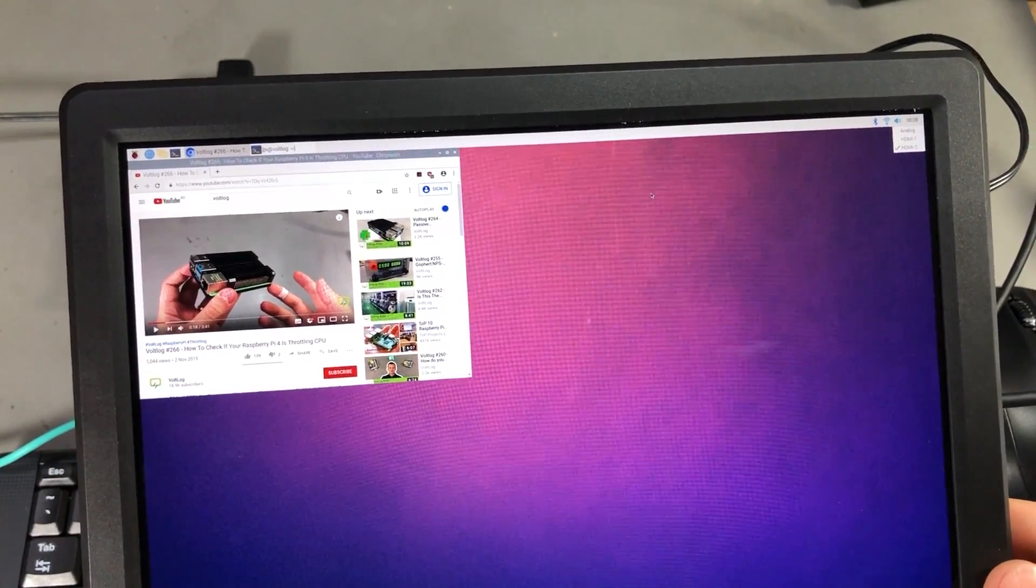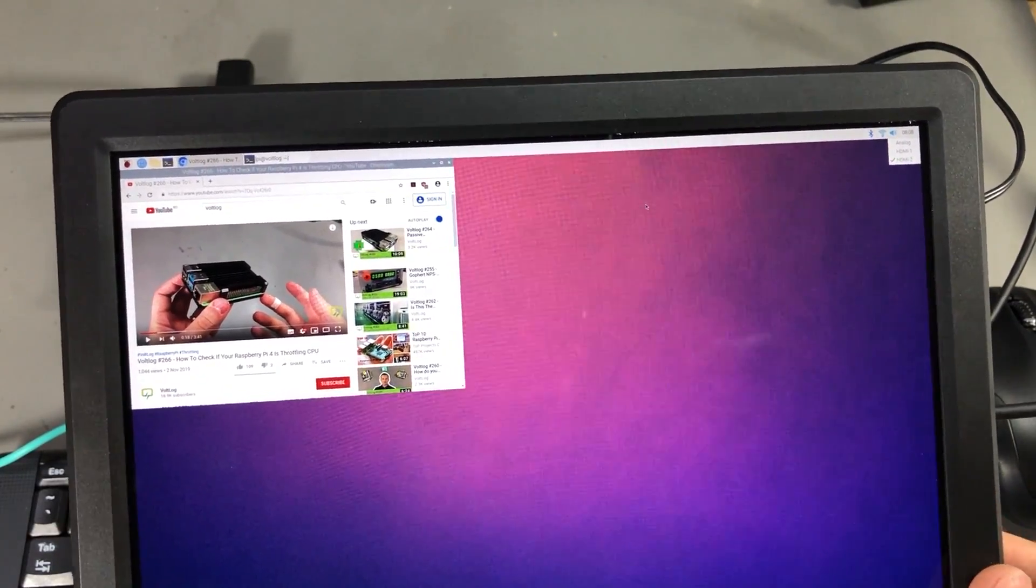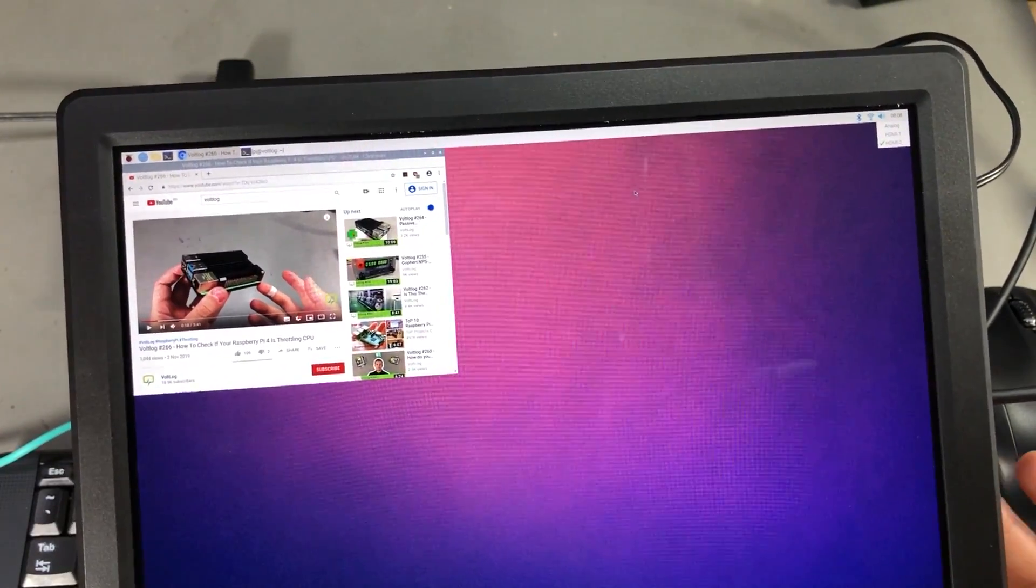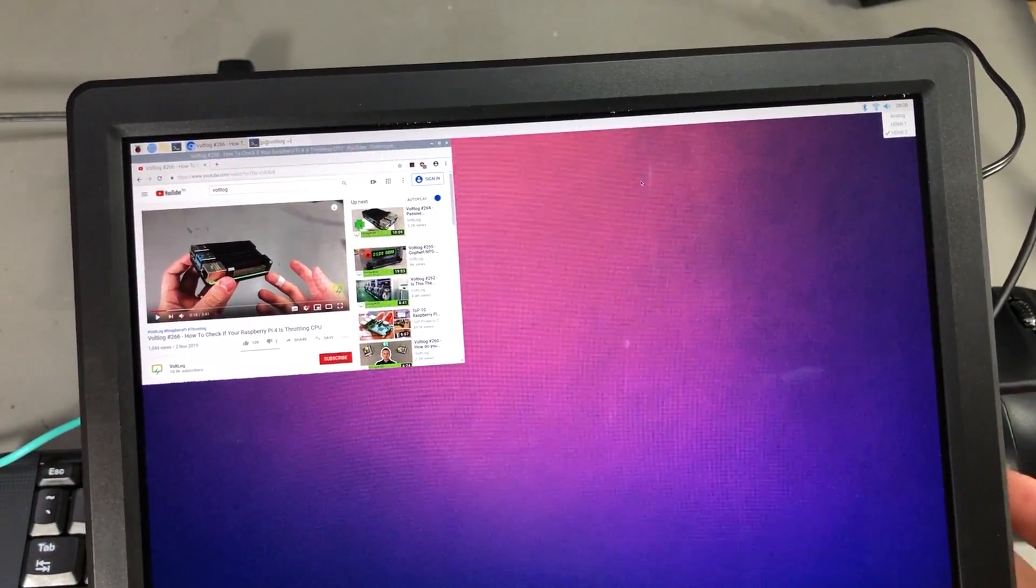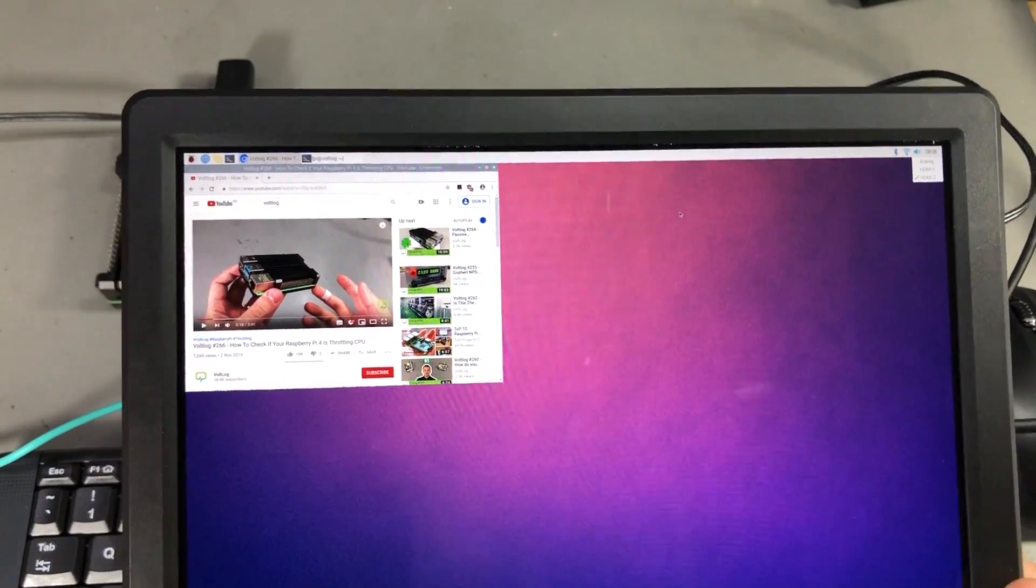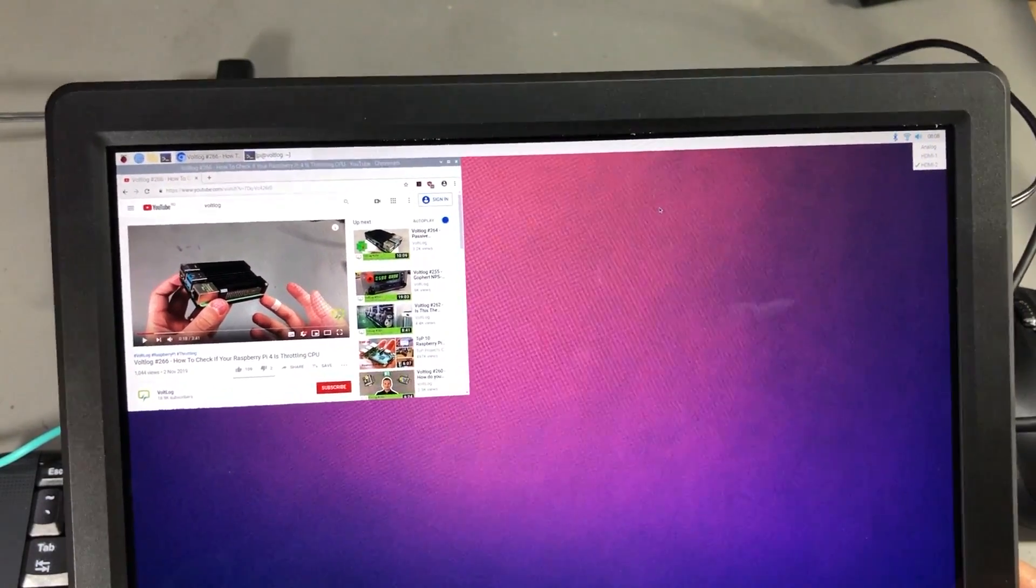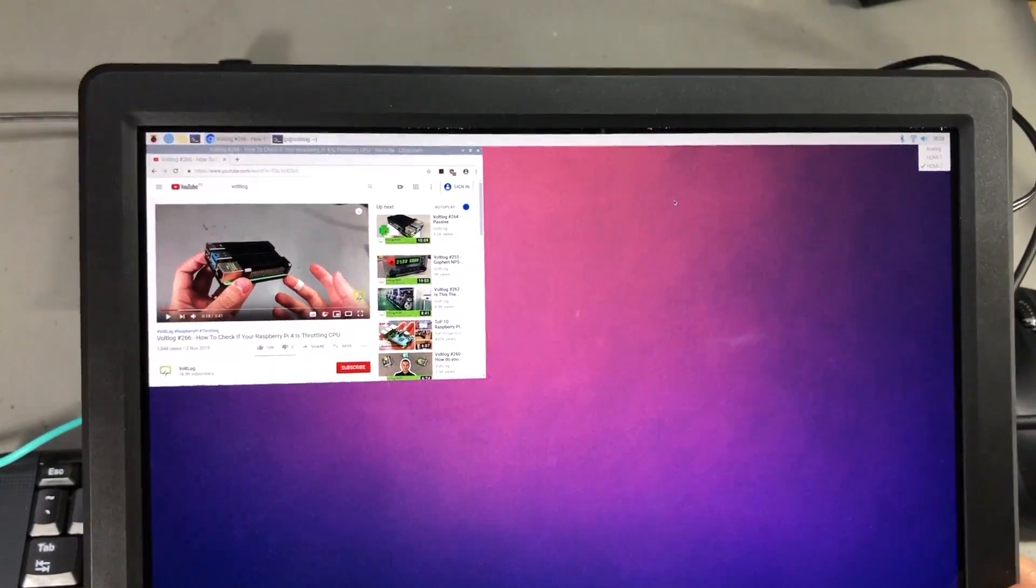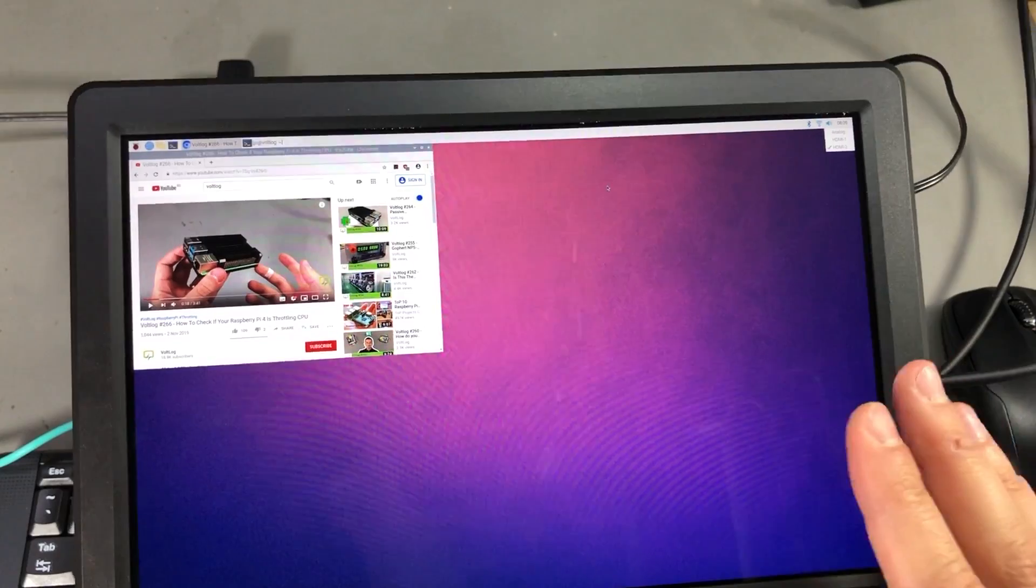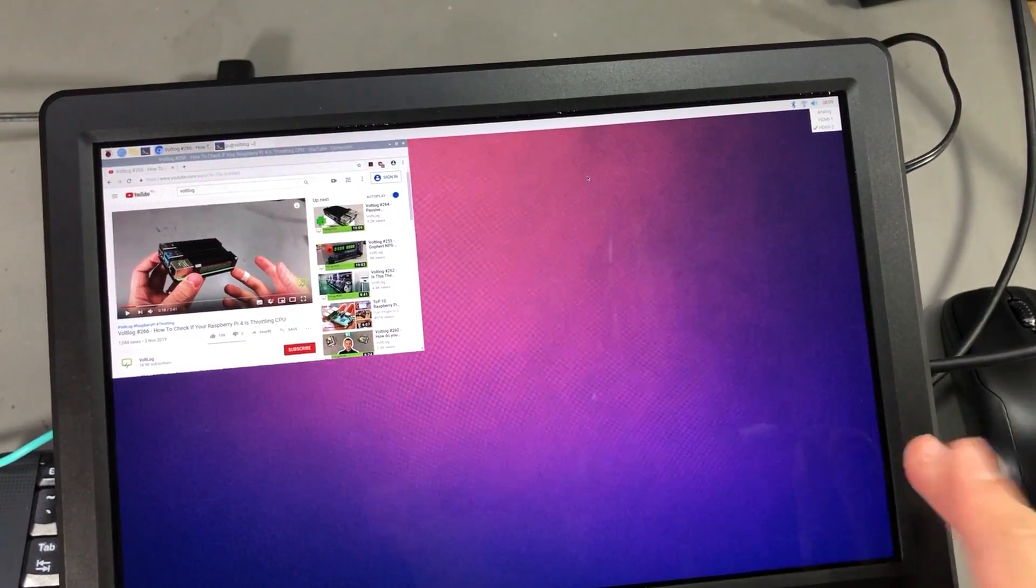I just wouldn't want to overheat something inside the monitor, so it would be best to check what kind of regulator they have in there before committing to long term usage of that output port.